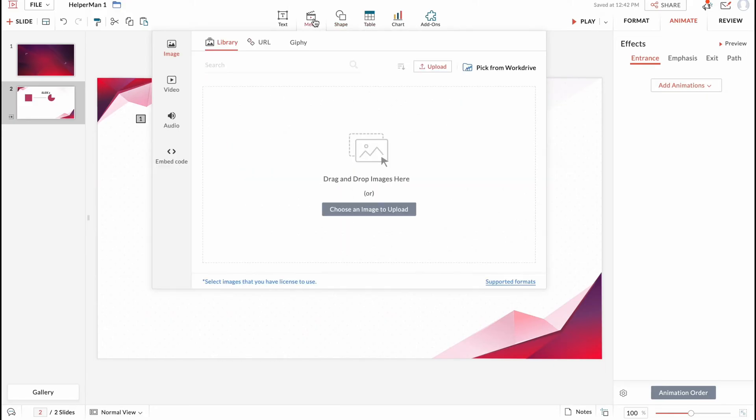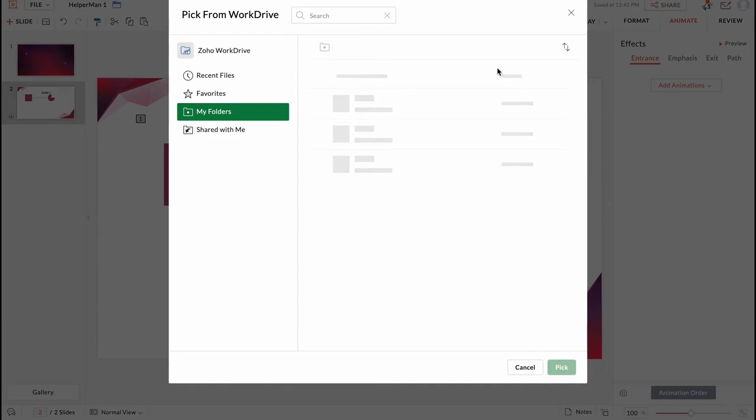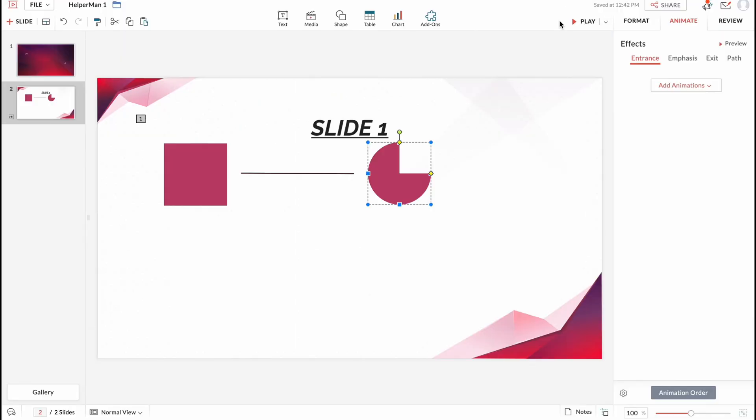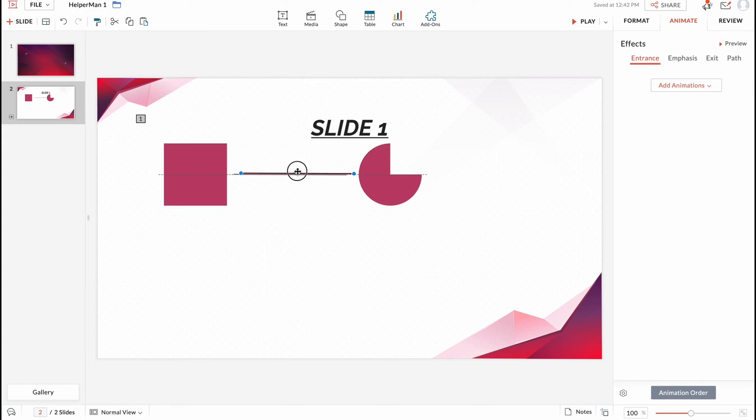We can also add media. We can add it from our computer or we can pick from work drive. So maybe sometimes it could be easier for us to upload it from here. So basically this is the way.